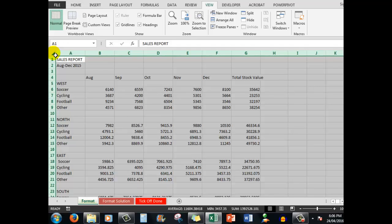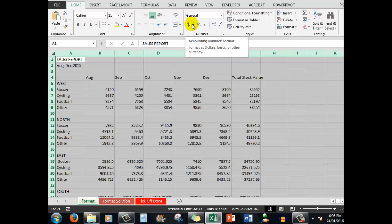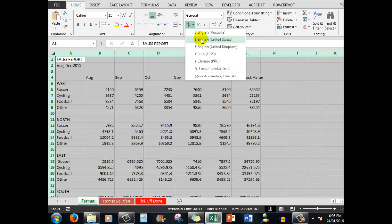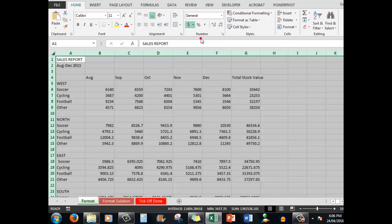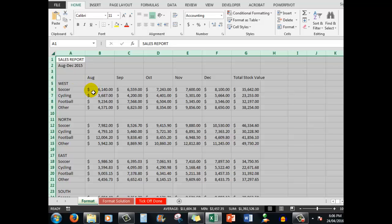Now we're going to go to the Home tab and in the Number group, I see a dollar sign. If I click the drop arrow next to the dollar sign, I can choose different currency formats. Let's choose English United States for the sake of exercise. When I do that, I see that the dollar signs are put to the far left of the cells.